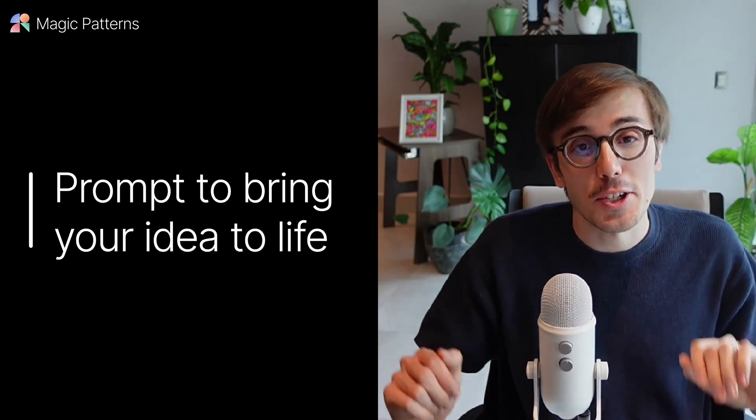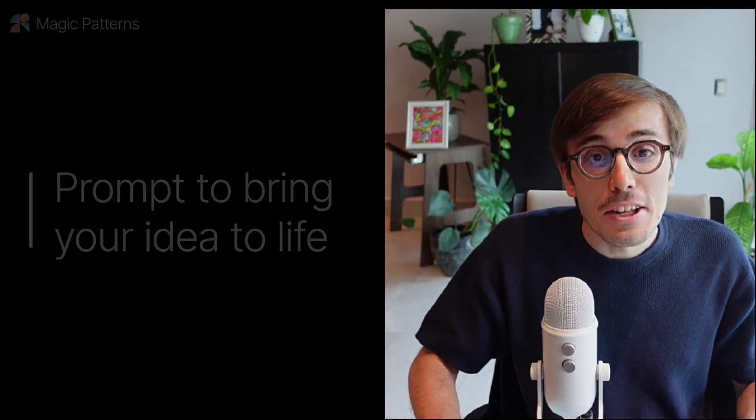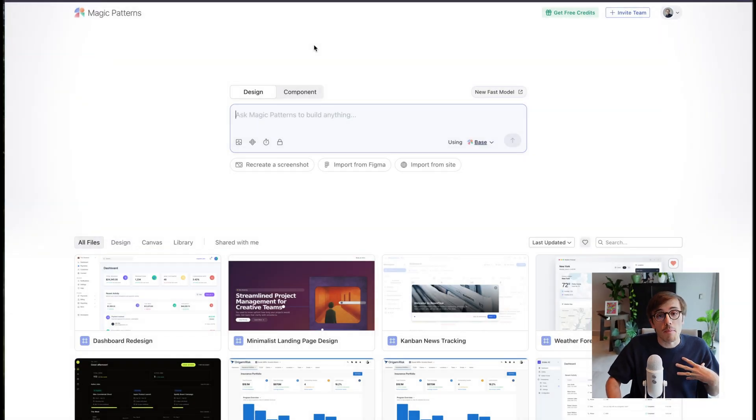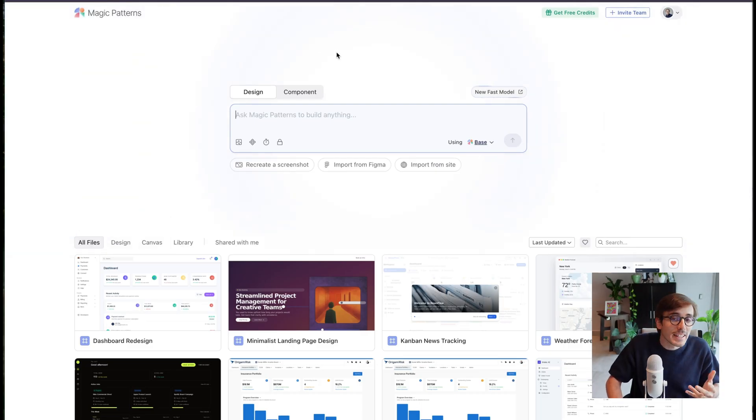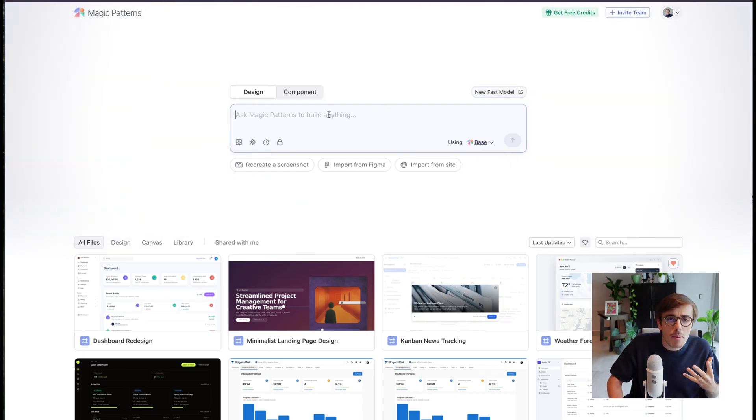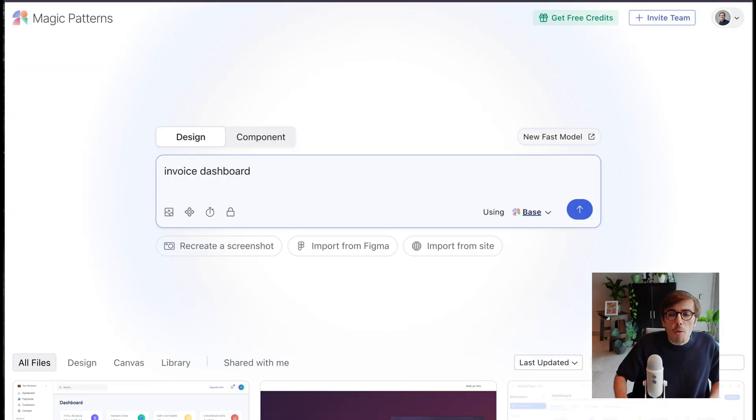Here's how Magic Patterns works. Simply prompt Magic Patterns to get back a design. Let's do one together. I'm logged in and I'm on the dashboard. Let's say I'm a product manager at Stripe and I need to rethink our invoices page.